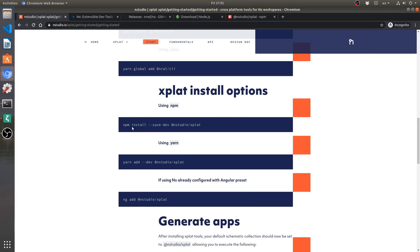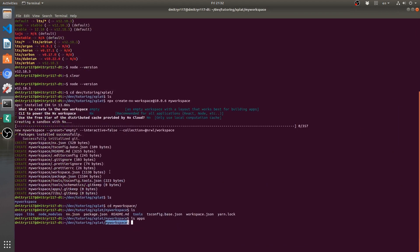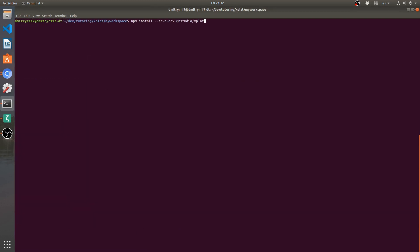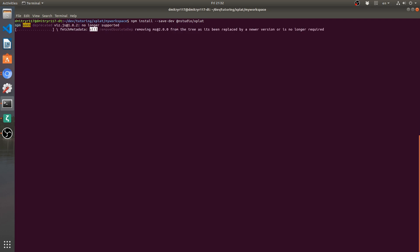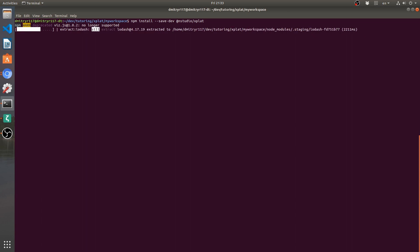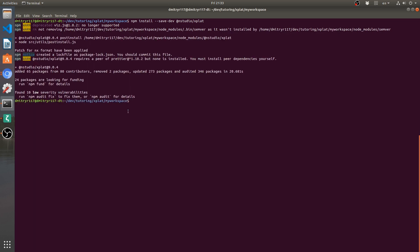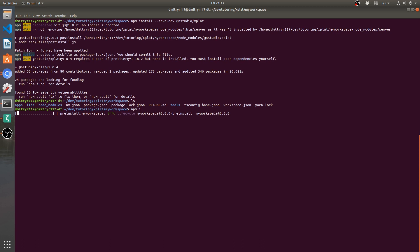This is the actual addition of the library for NStudio Xplat which is actually going to do all the Xplat magic that we will be doing later on. So, we have to make sure that we are inside our workspace directory which we are, we are inside my workspace. And now, I'm going to call this npm install save dev @nstudio/xplat. Okay success, we have that installed now.